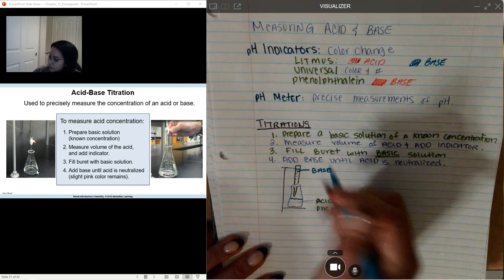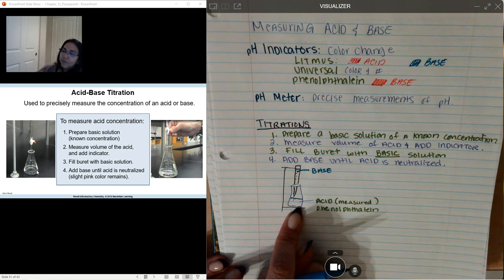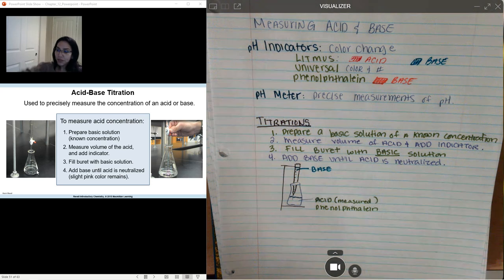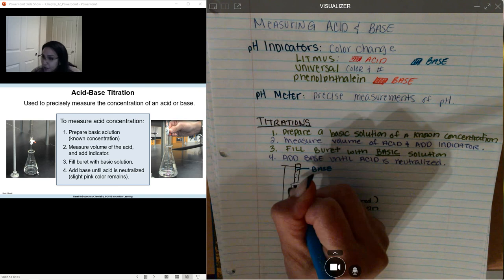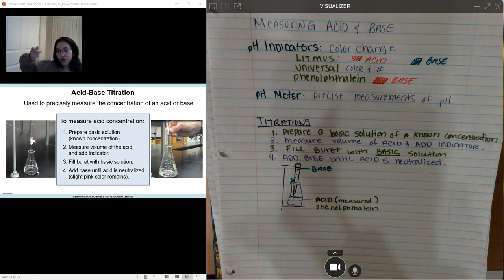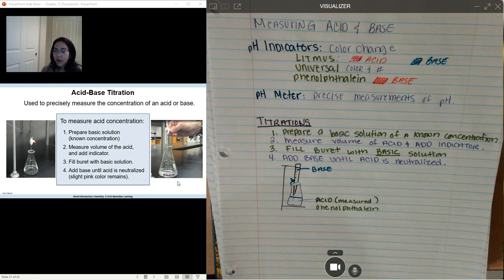Your base is going to fall inside your Erlenmeyer flask. As it falls in there, you're going to be turning the flask with your other hand, mixing it together. One hand opens up the knob on the burette — you turn it one way and it opens, the other way it closes. In the upright position it's open and it starts filling. As you can see in the picture, as the base goes in, you get a slight pink color inside.